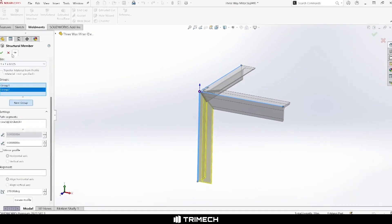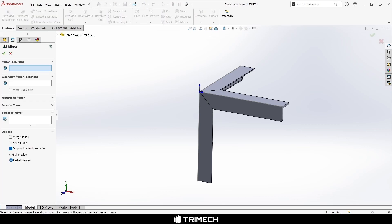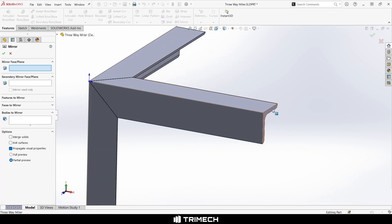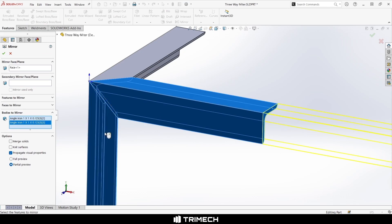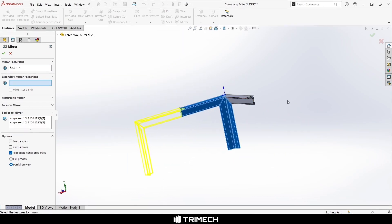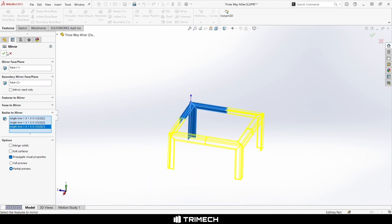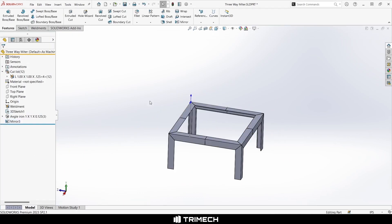And if I wanted to finish this stand off, I could do something like mirroring bodies. And maybe we can even get all of this little square stand in one go, something like this. And then I could combine bodies to finish this off.